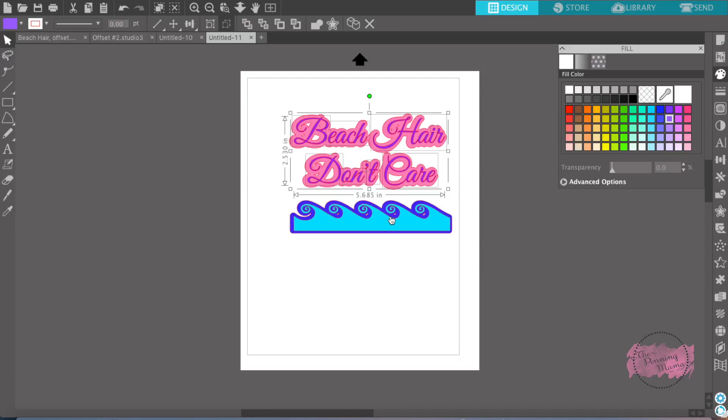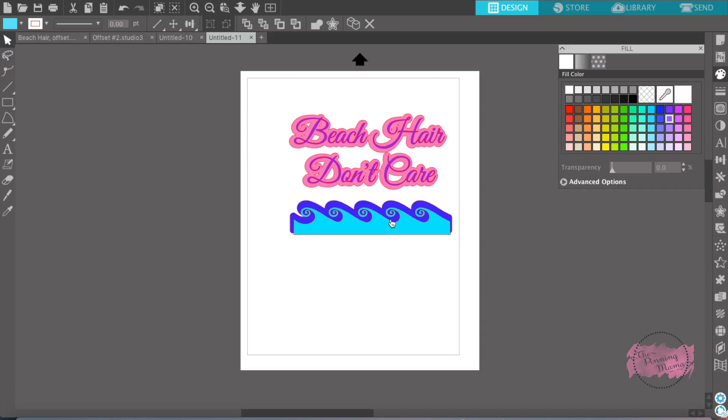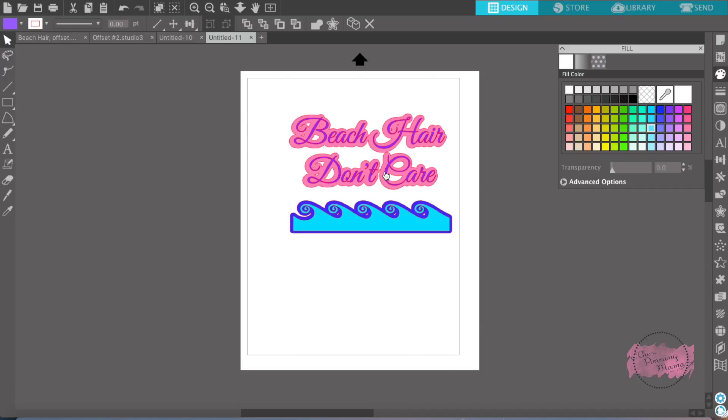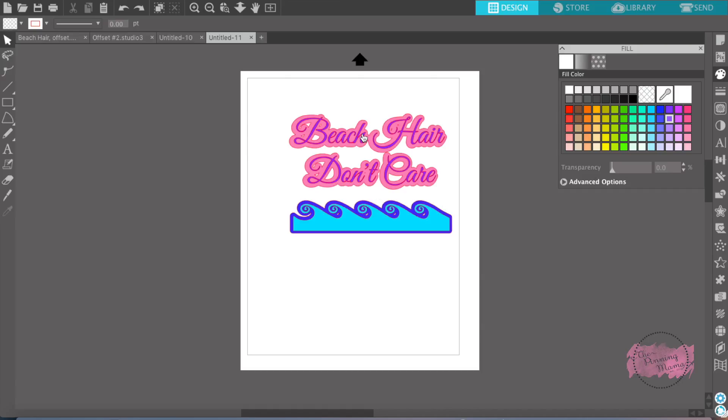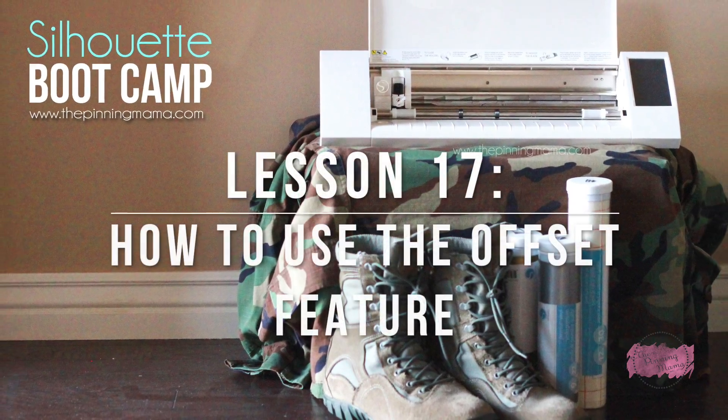So that's kind of a simple way to show you how to use the offset feature. It's really fun. You can make it big, small. You can do all sorts of fun things with the offset feature. And that's all I have for you. I hope that you play around with this and design something of your own, something fun and creative. And next week we are going to learn all about the trace feature and how to use it in Silhouette Studio. Thanks guys. Bye.